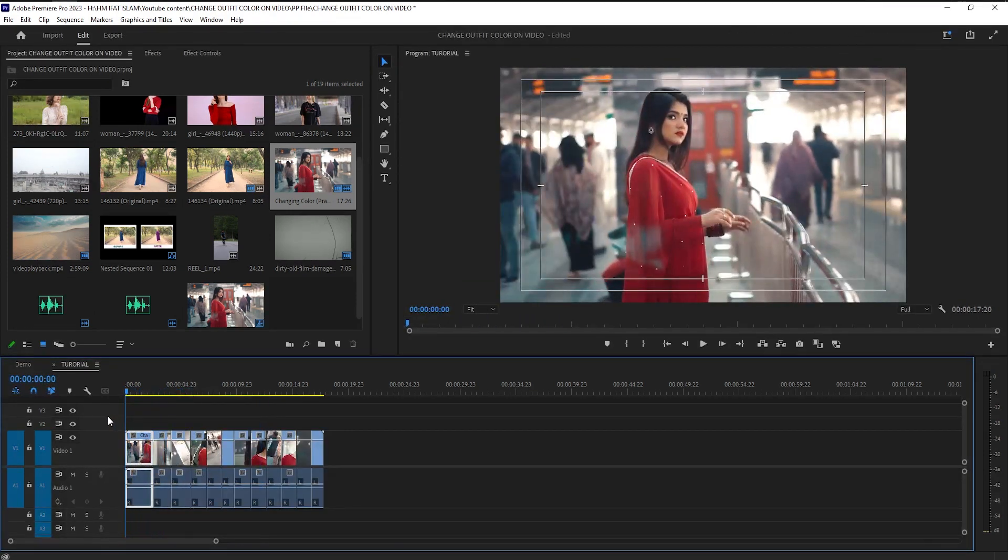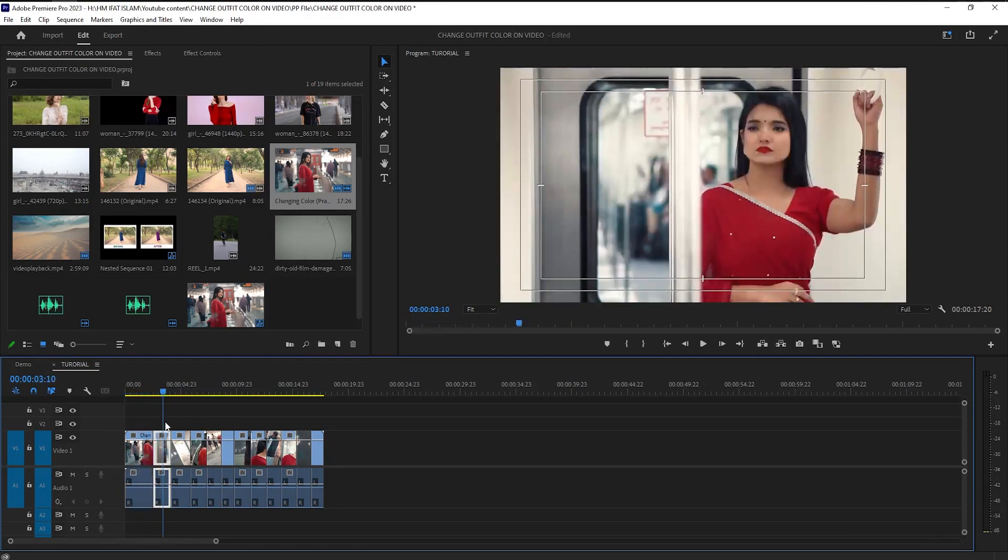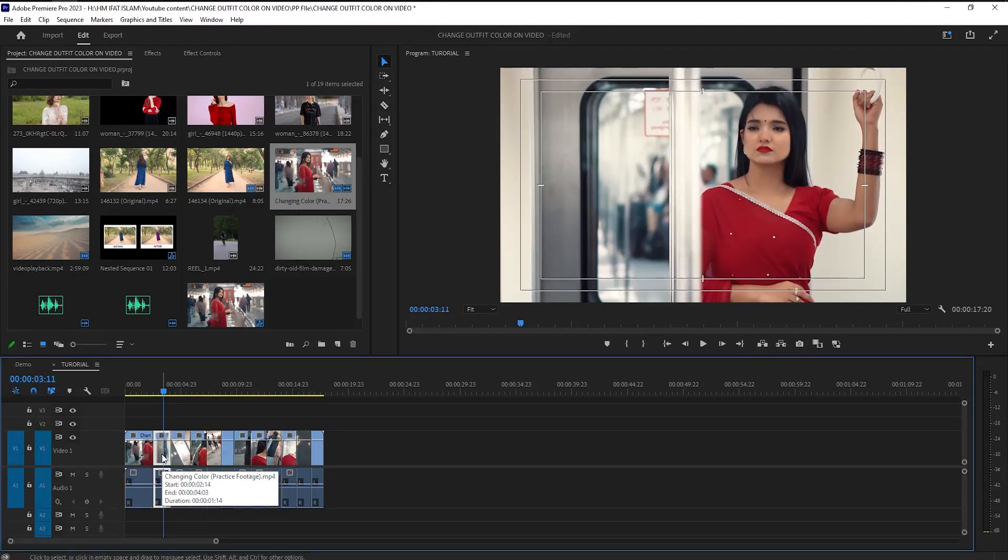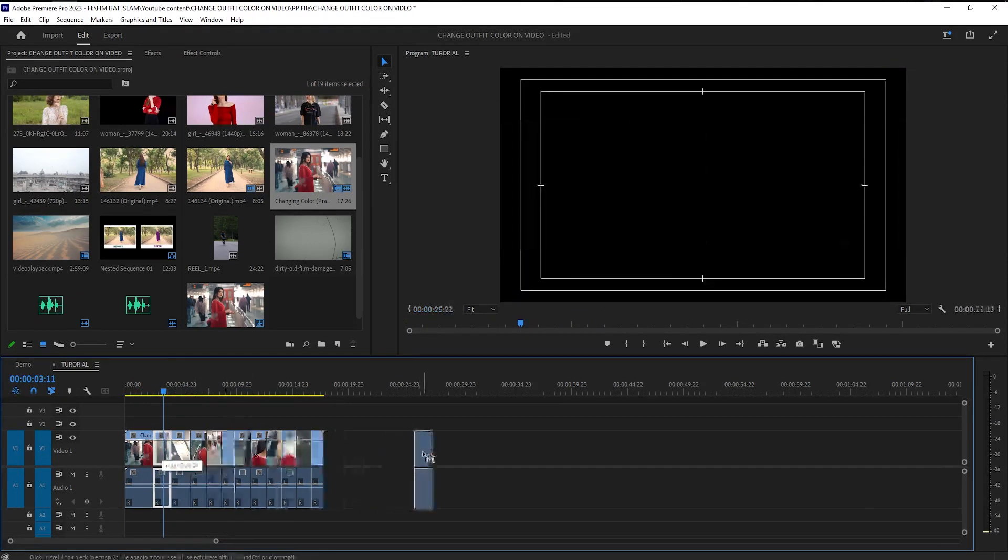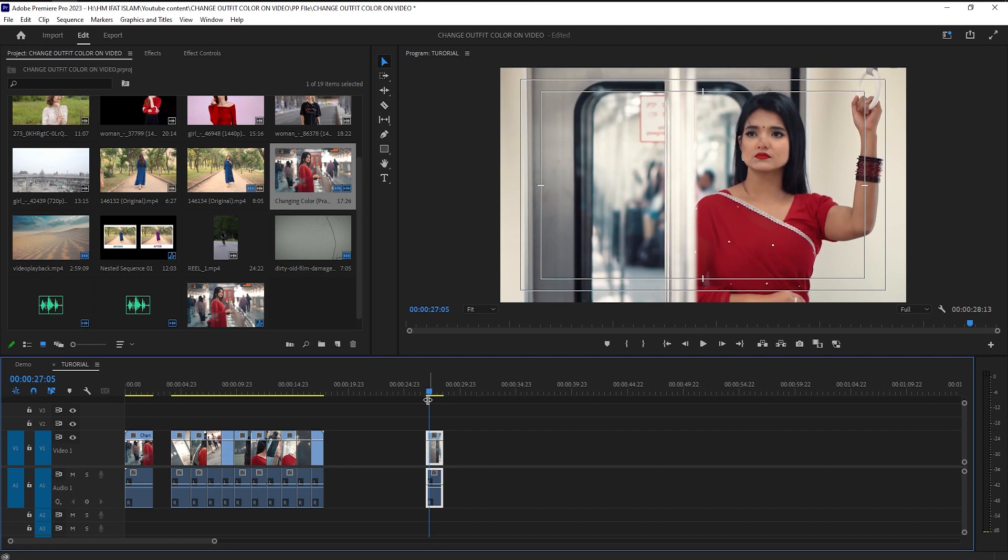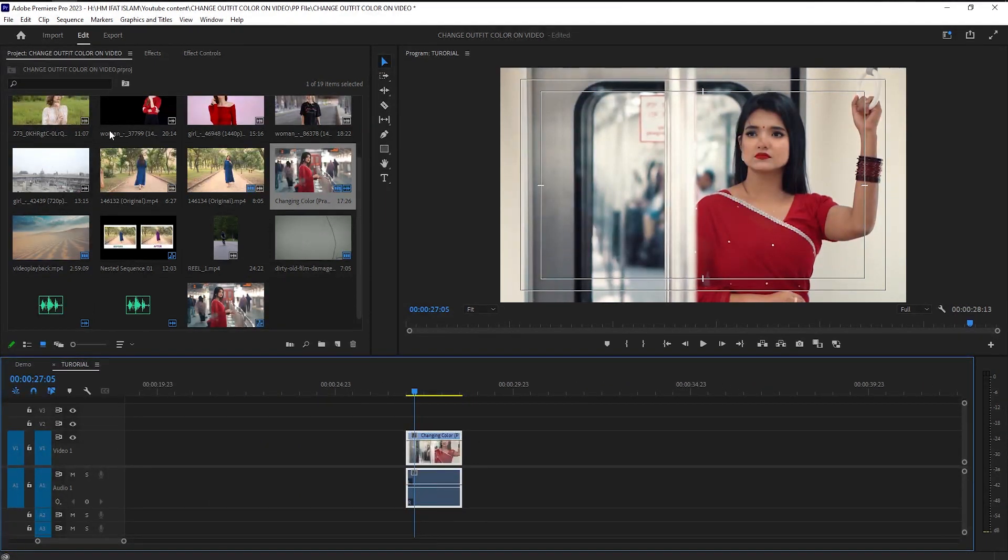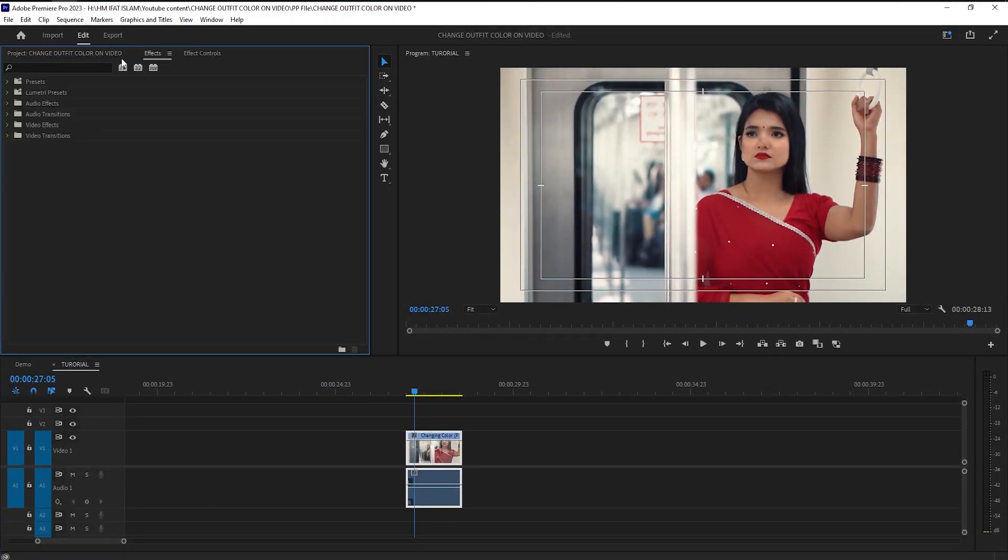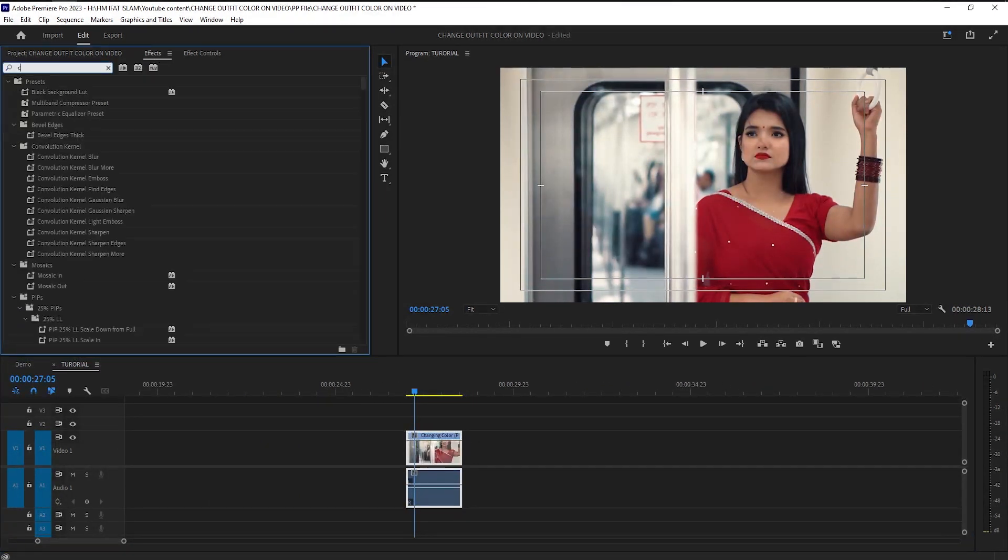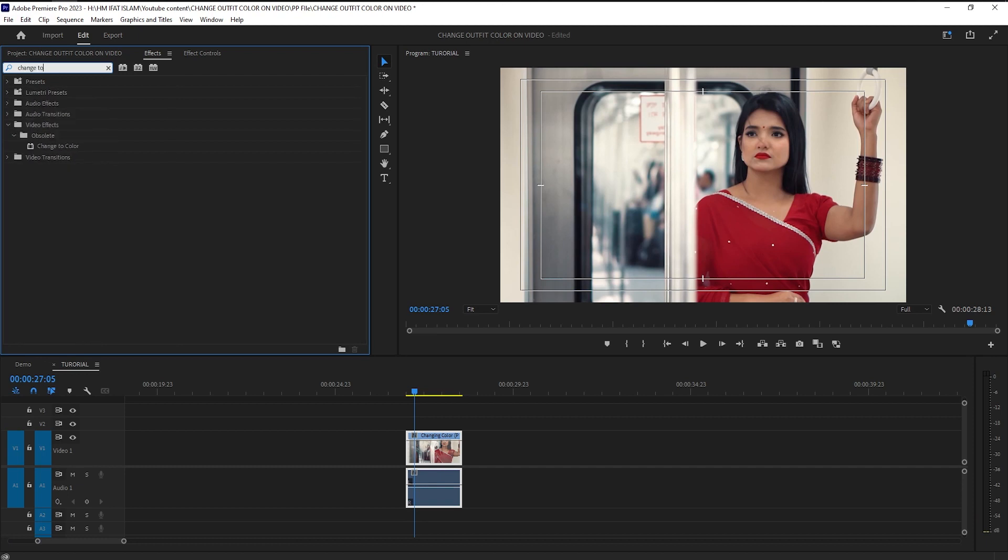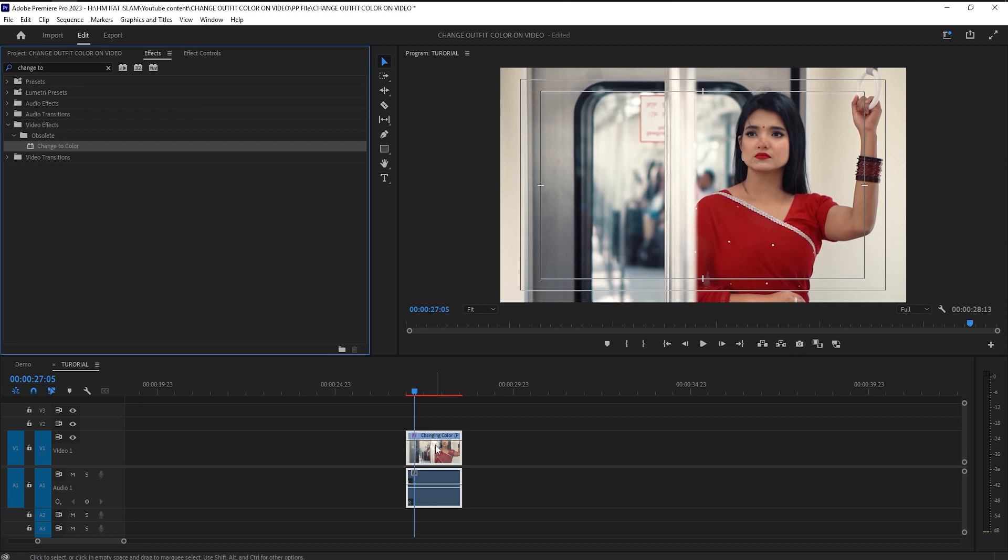I want to change the attire on this part. Now go to the first frame of the video, then open the effects tab. From here, search 'change to color' and drag the effect on your selected video.